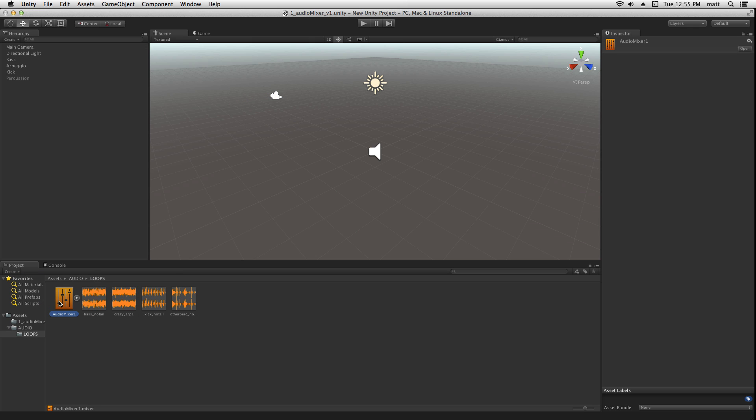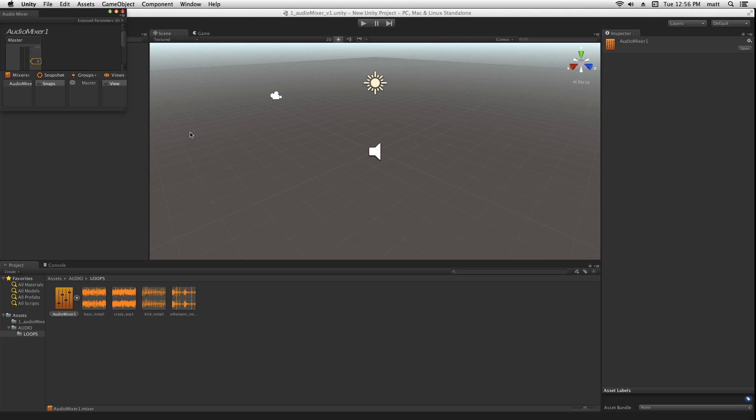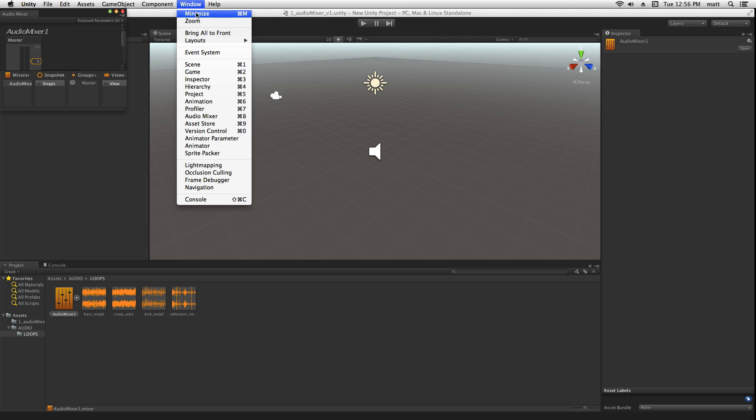Then we can either double click on it to make it visible, or we can go to window, audio mixer, or choose command 8 on Mac or control 8 on PC.